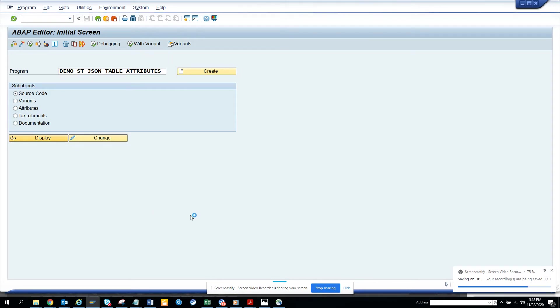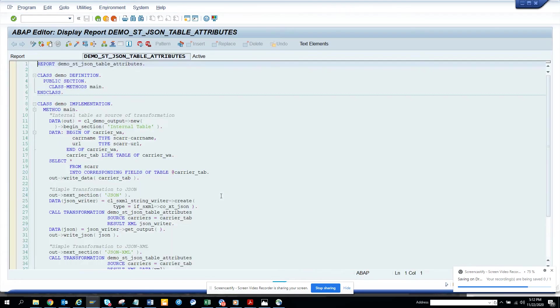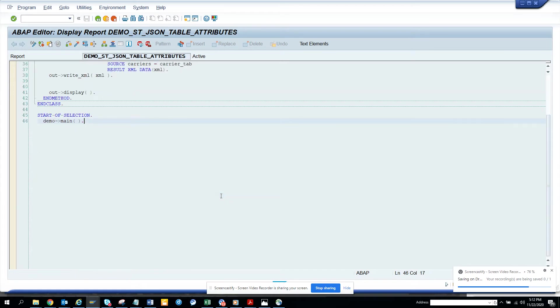So here if you see, it reads the table there and then it just transforms. It's pretty easy.